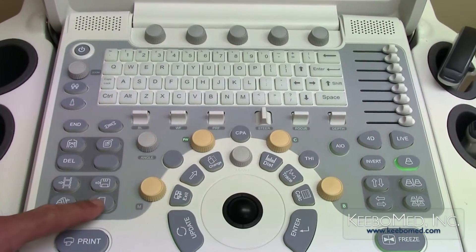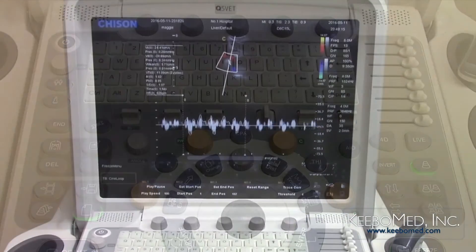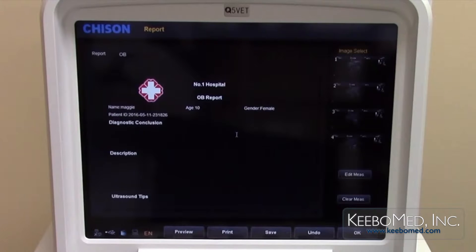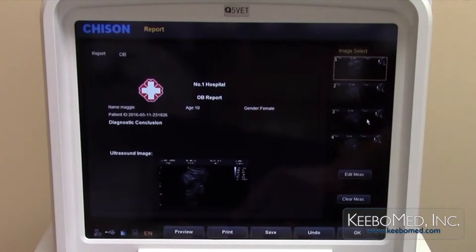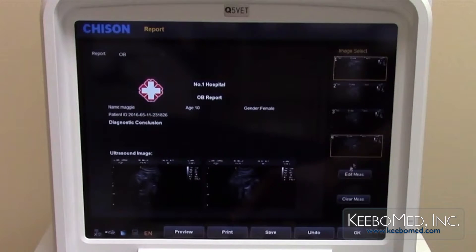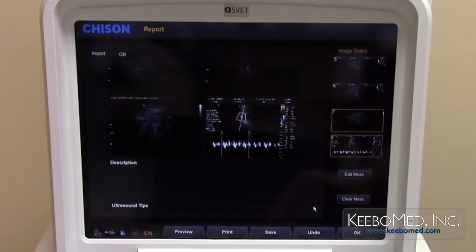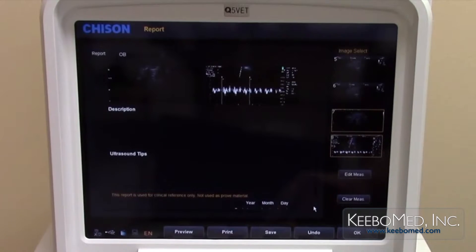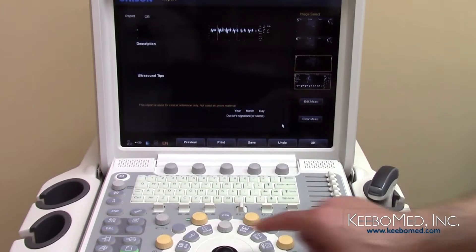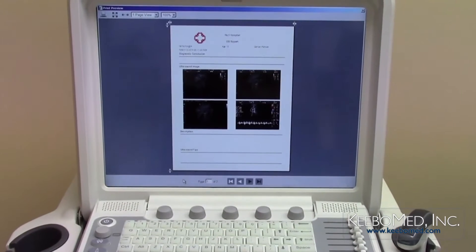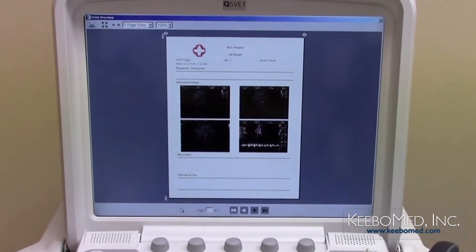Press the report key to enter the report screen. The report type and patient information will be displayed. As many images as needed can be added to the report by selecting images on the side of the screen. Descriptions and diagnostic conclusions can be typed in for each image. Press the preview button to generate a preview of the report before printing or saving, after which it can be saved or printed.